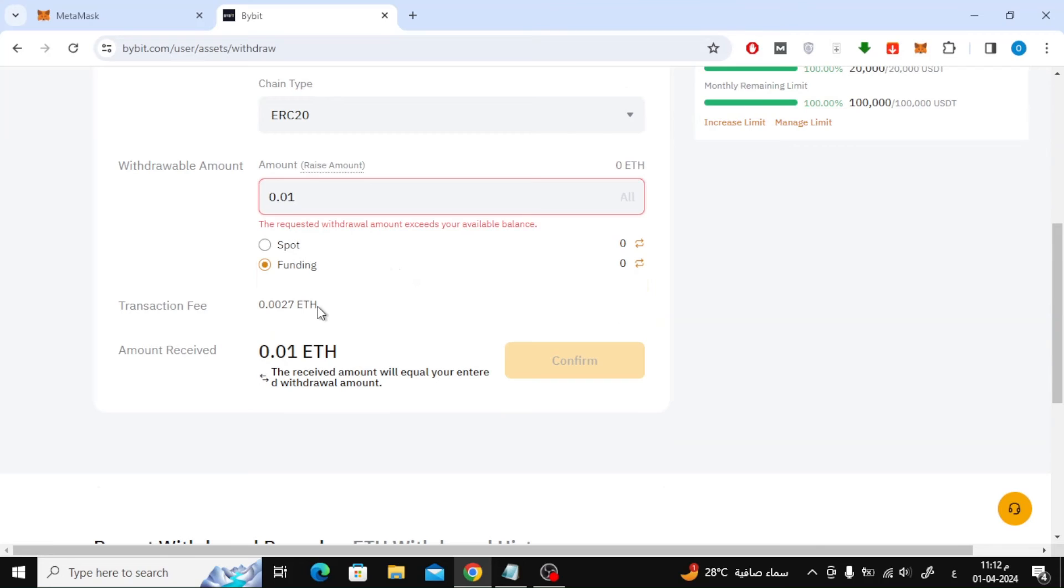Carefully review the information you entered again to make sure everything is correct. After that click confirm.